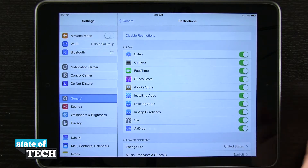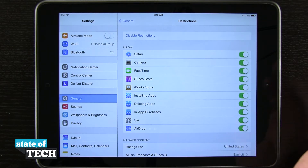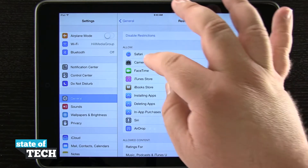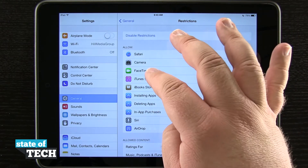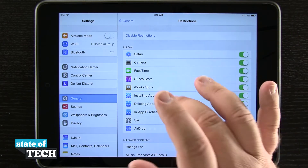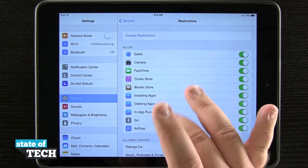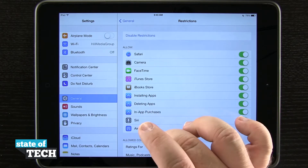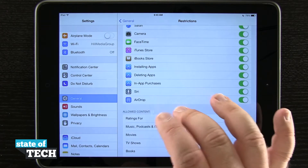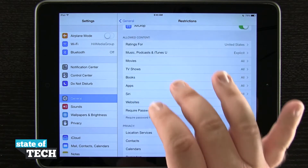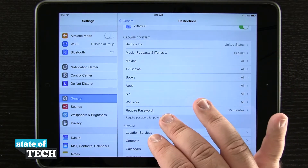Now with restrictions I can disable certain applications or functions from my device. You can see that I can allow Safari, Camera, FaceTime, iTunes Store, iBooks, installing and deleting apps, in-app purchases, Siri, and even AirDrop. And then I can change the ratings for the allowed content on my device.